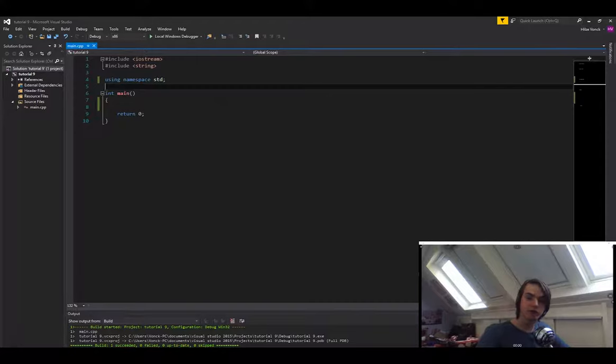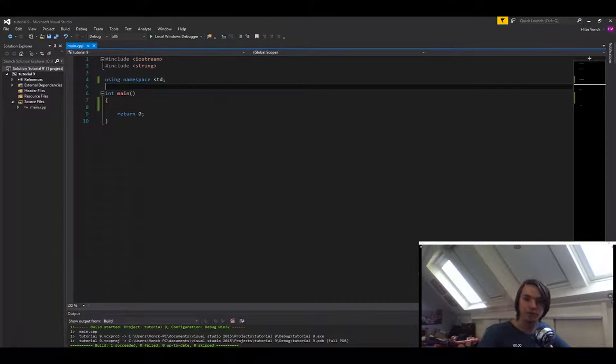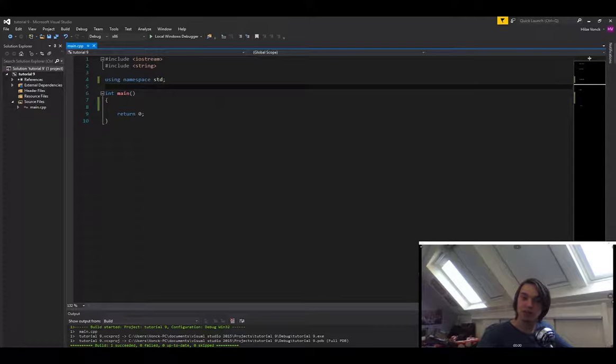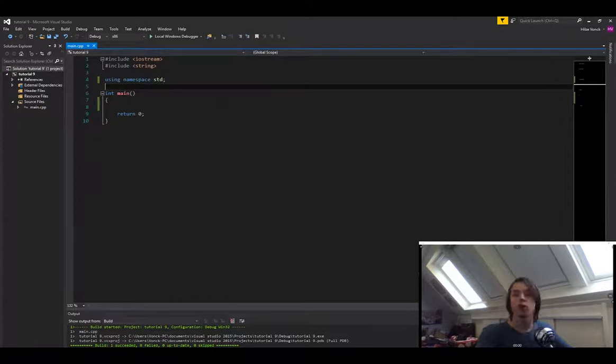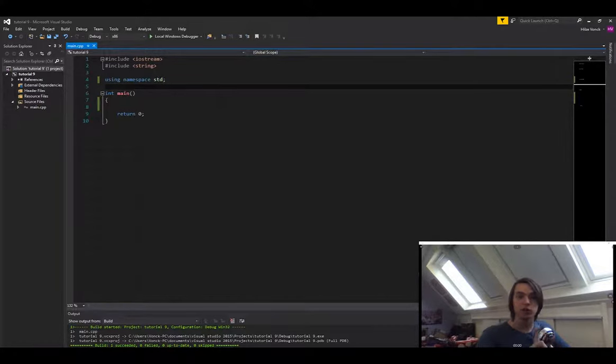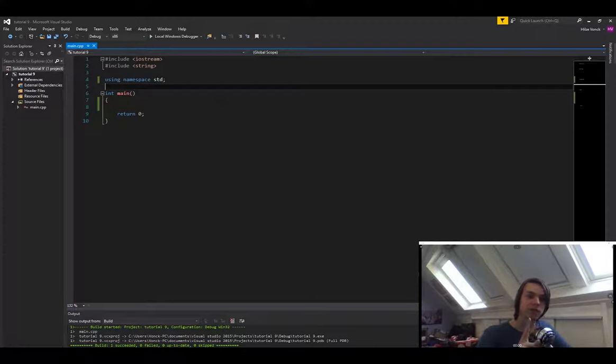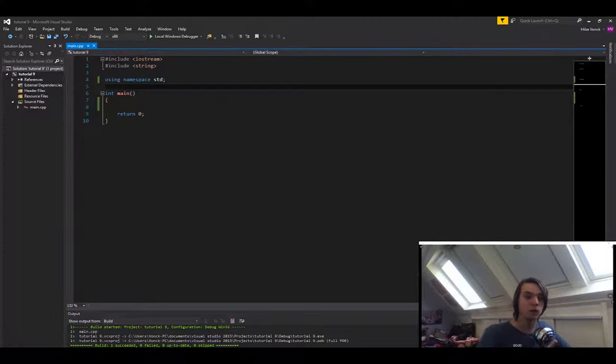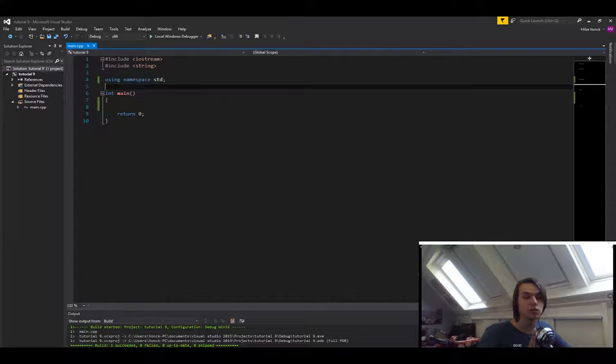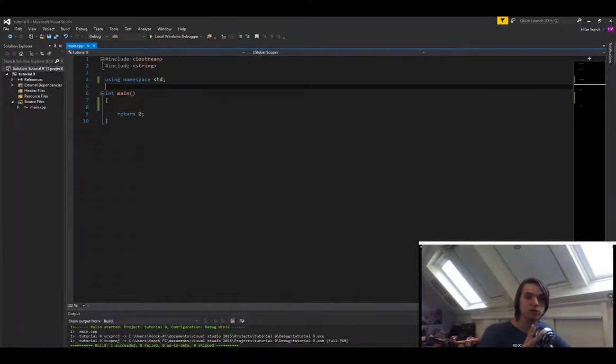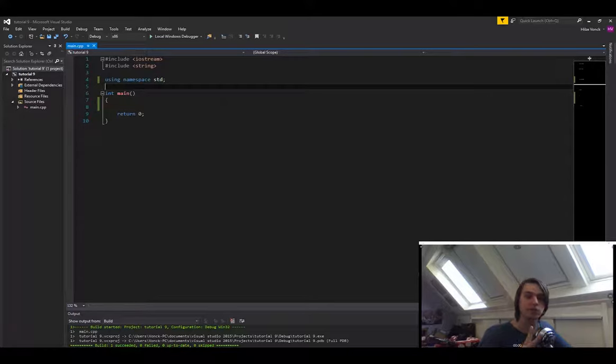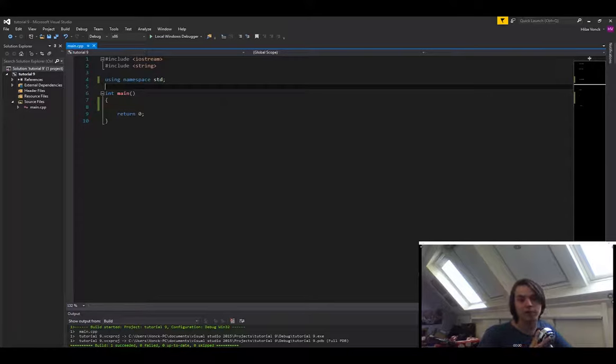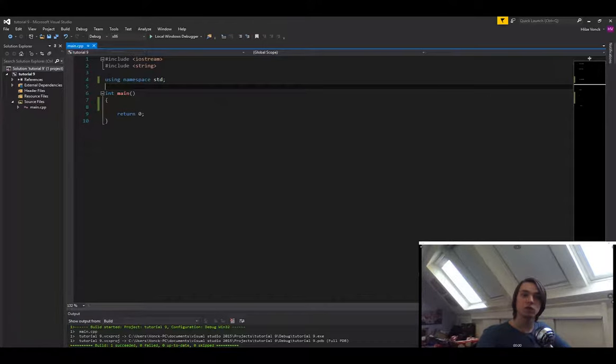But using references, we can actually pass in a variable so we can modify it, and if we have really big classes for instance, then we don't have to copy it every time. So there are two things that I'm going to explain to you. The first thing is a reference. The second thing is a constant reference. Both of these are really important. A reference is important when you want to edit something inside of a function, and a constant reference is important when you have big variables, for instance big strings or big classes, and you don't want to copy them every time because it's just going to take up more memory.